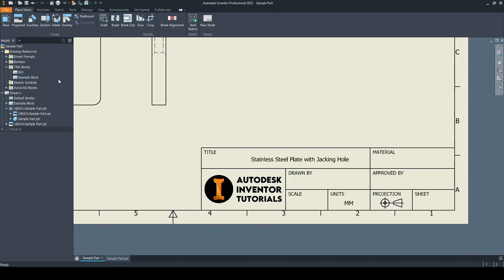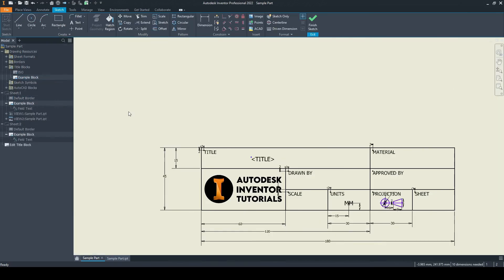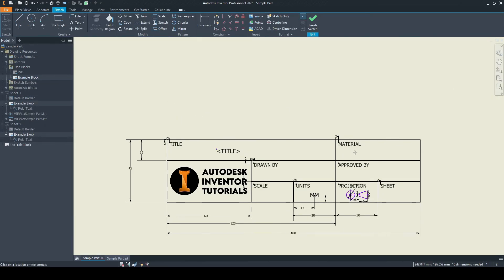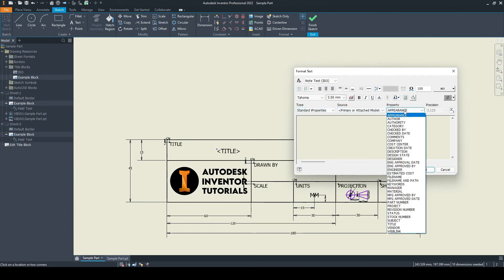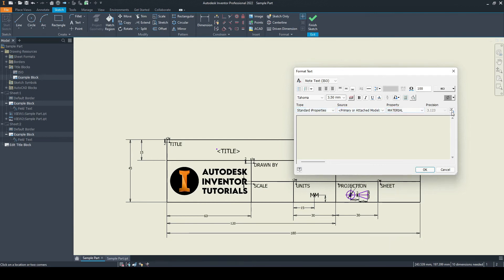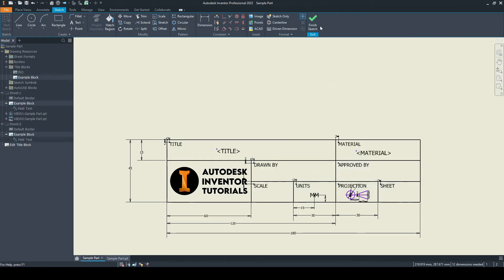Let's do the same for material. We'll right click on the title block and edit. Enter in the text. For material, again, standardized properties, the attached model, and we'll select material, add. Just change the size, finish, yes.